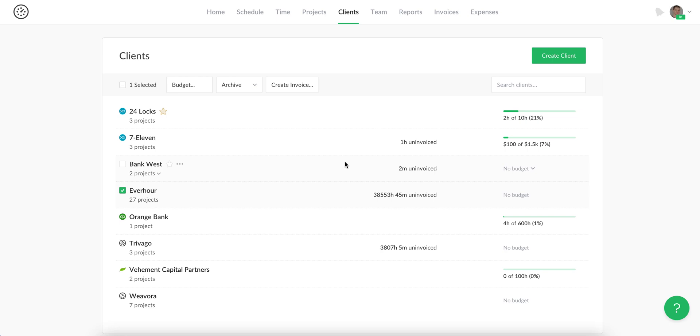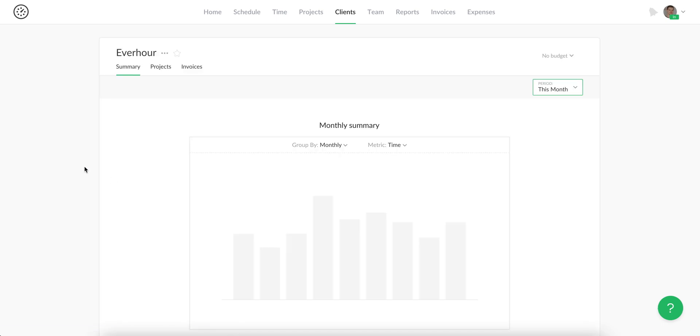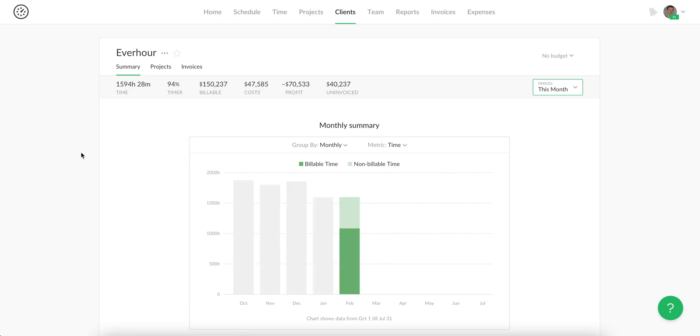The last thing I wanted to show is the summary page, which contains essential information about reported time, billable information, costs, profit, and uninvoiced amount.